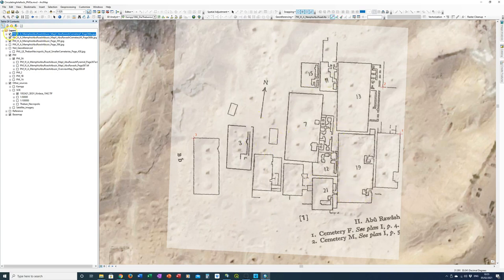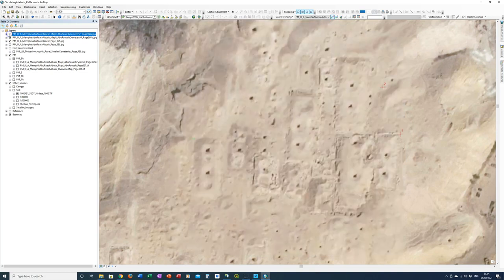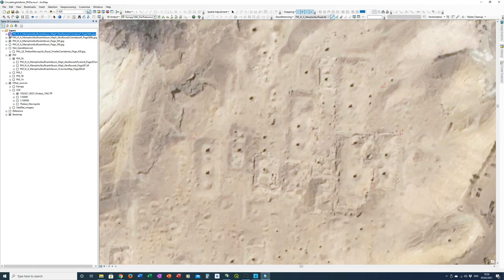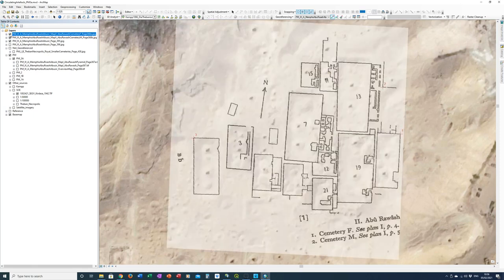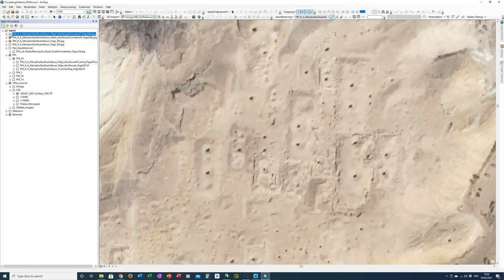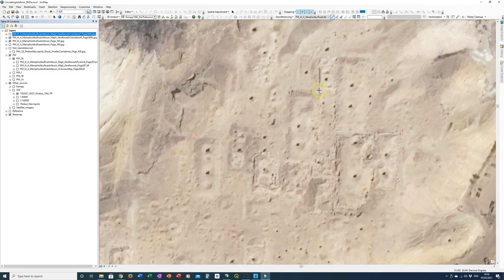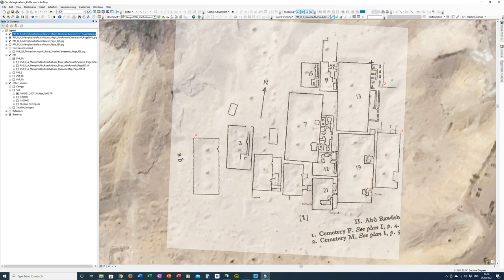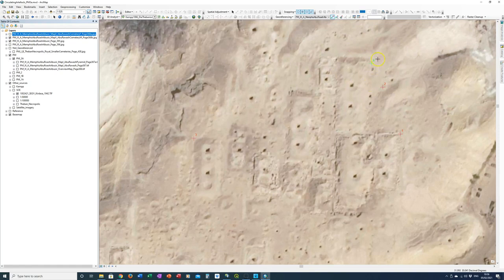Well that's quite a good wall there. I wonder if we can use that. That point there looks like the corner. Let's try that one and see what happens. Just turn this off. It's actually easier to see the underlying map if you turn them off. So that looks like the corner of the mastaba to me.